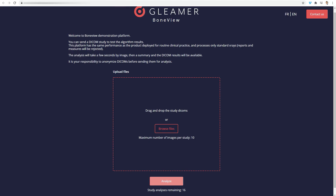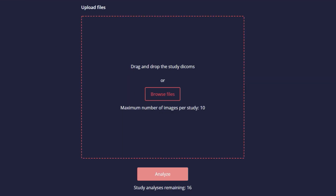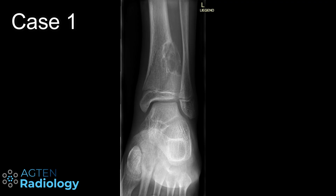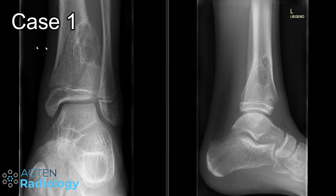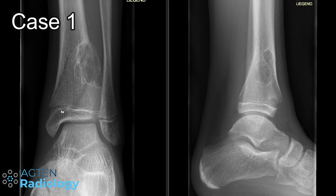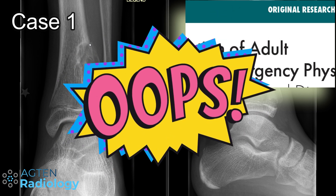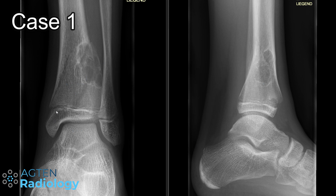Now we want to challenge the algorithm and see how it deals with difficult or not-so-obvious cases using the Gleamer demo portal. We've uploaded a few cases collected over the last couple of days. The first case is a non-ossifying fibroma of the distal tibia in a young patient. The algorithm is trained on patients from 18 years up, so this may not be entirely fair, but we'll give it a go. There is a pathologic fracture at the level of the non-ossifying fibroma, with some periosteal reaction.